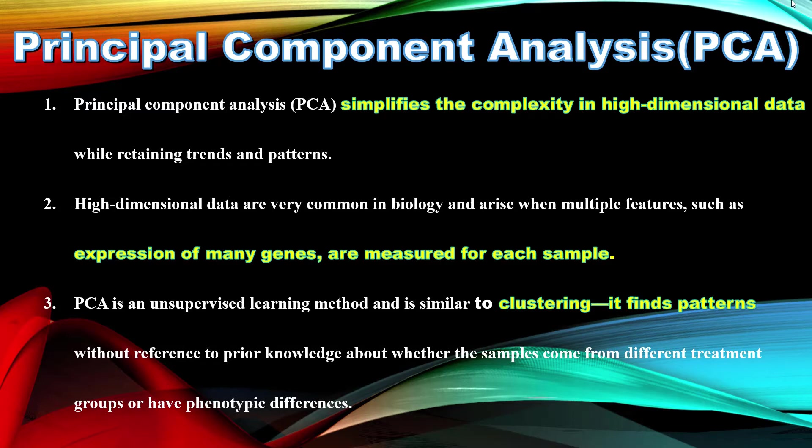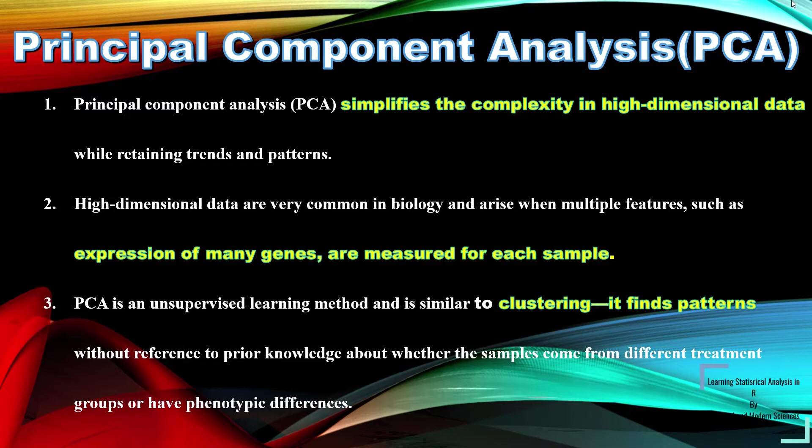Principal Component Analysis simplifies the complexity in high dimensional data while retaining trends and patterns. High dimensional data are very common in biology and arise when multiple features such as expression of many genes are measured for each sample.